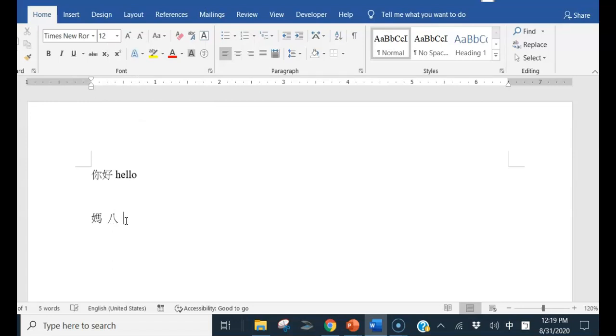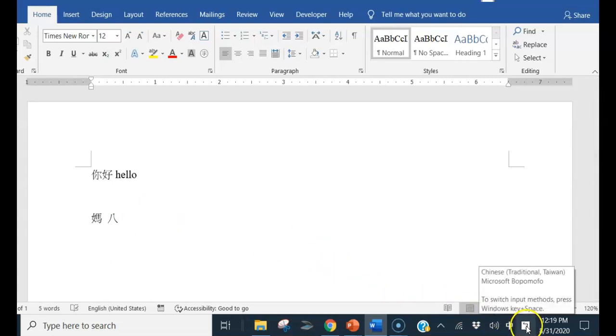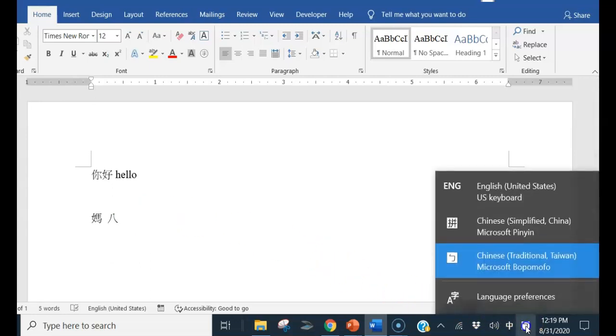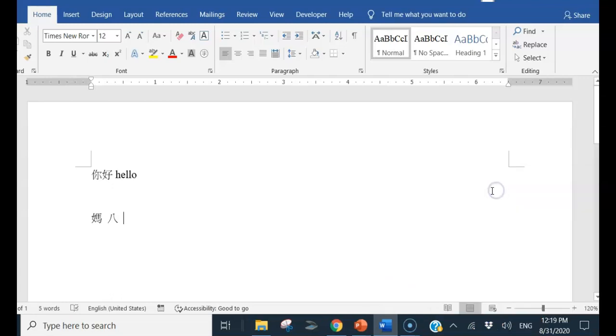There's another way to change back to the English. As you go to here, press and choose the English here.